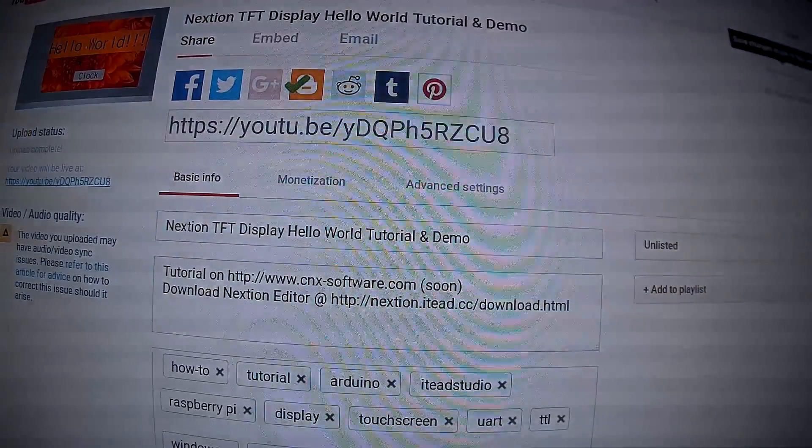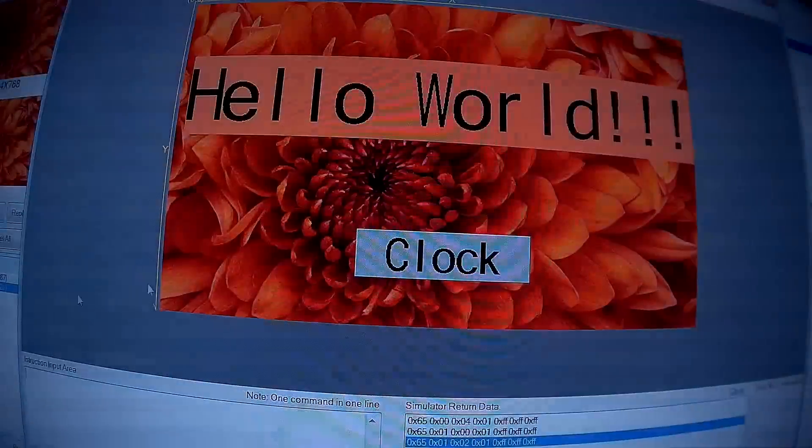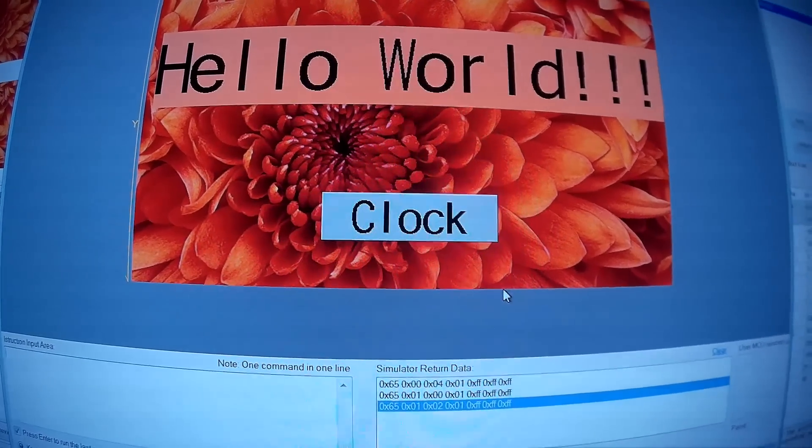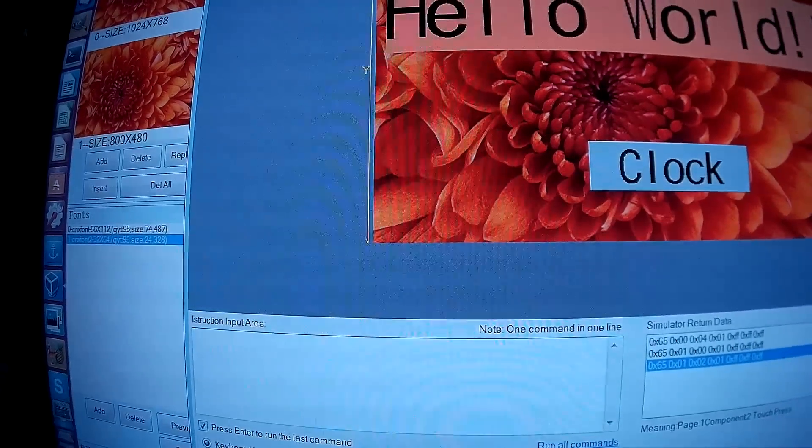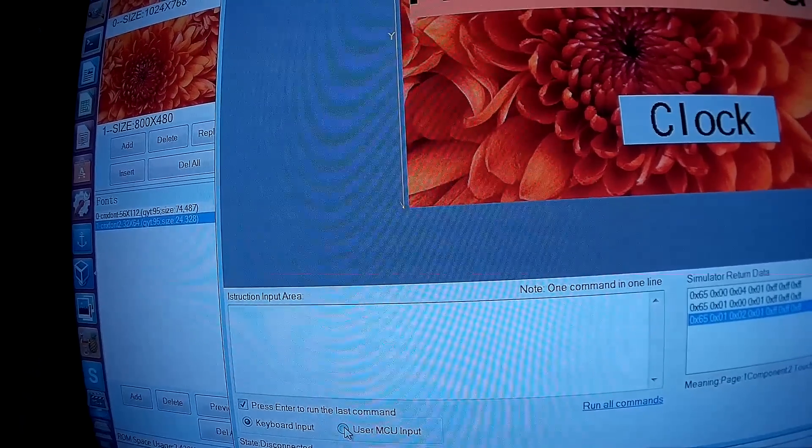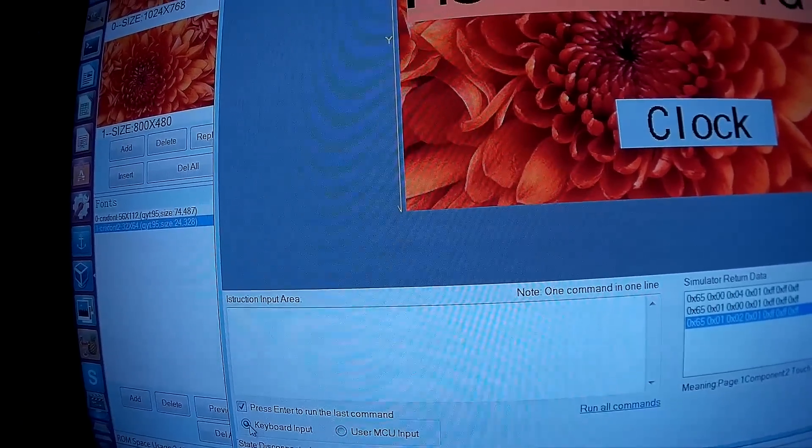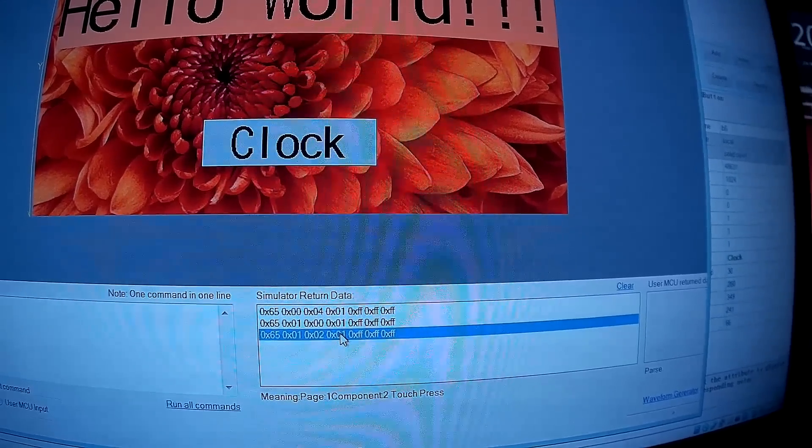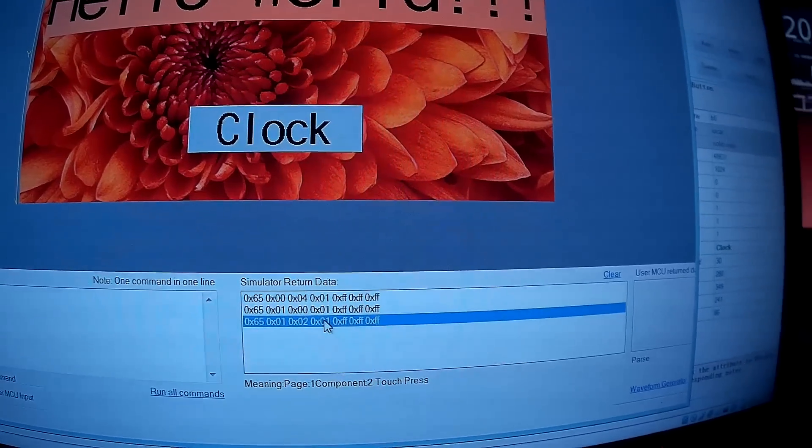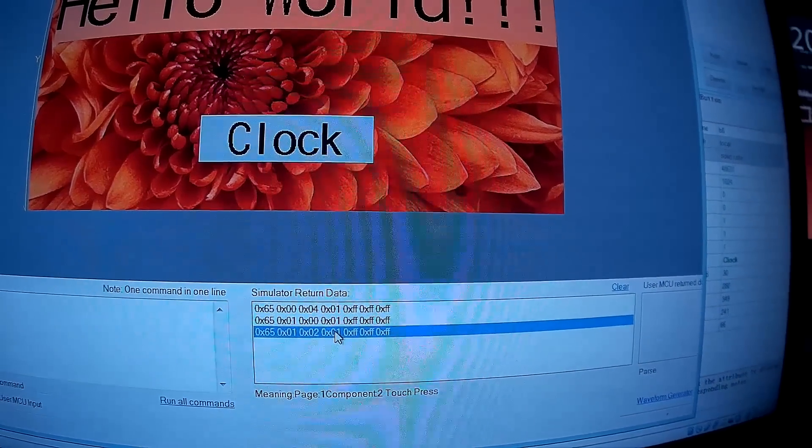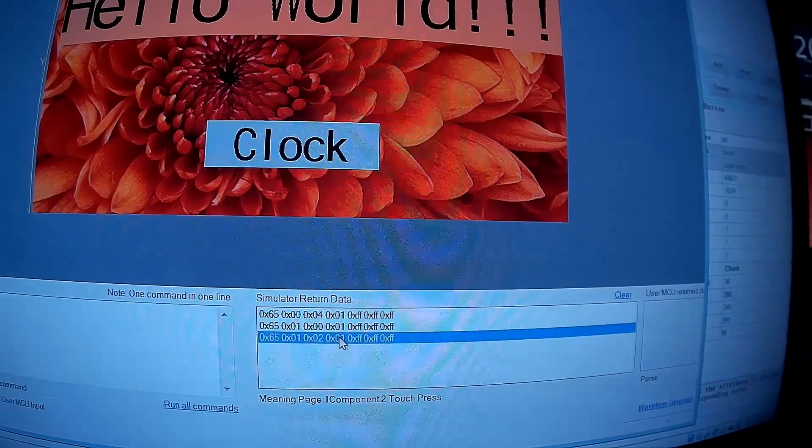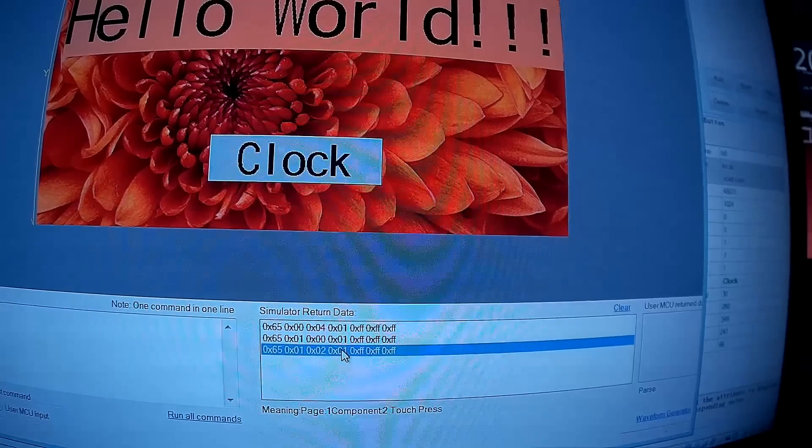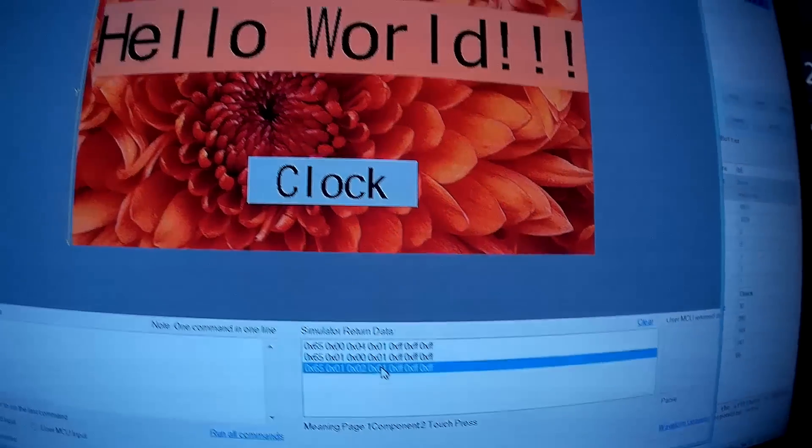At the bottom you can also simulate user MCU input. Each event you can see the data sent. In theory you could also write your own program, for example for your PC to display temperatures, CPU usage, and so on.